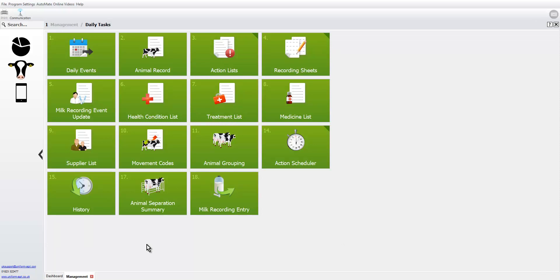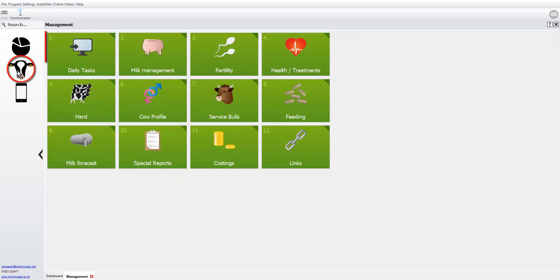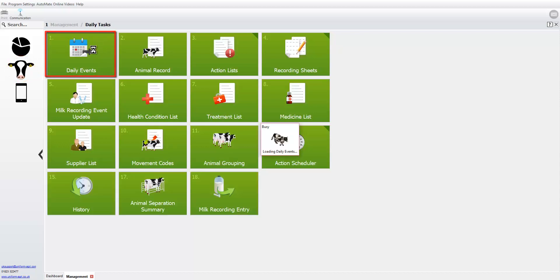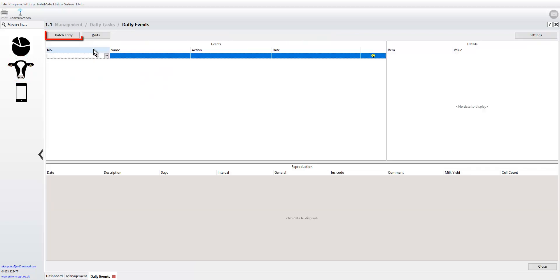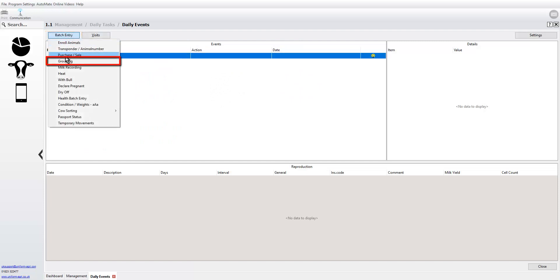You might be wondering where the old animal grouping wizard has gone. You can still find that under cow's head, daily tasks, daily events, and under batch entry and then into grouping.